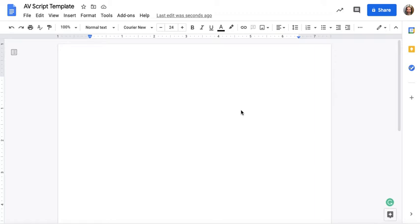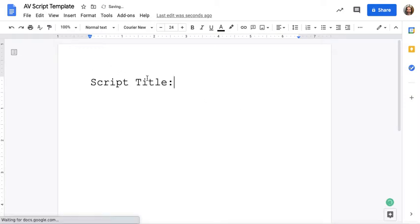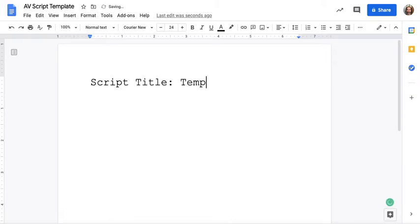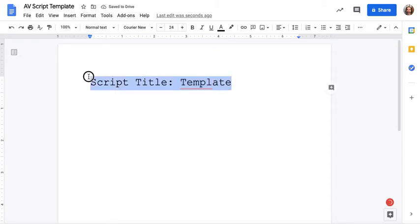How to make an AD script. So here we are in Google Docs and the first thing I want to do is put in a title and call it whatever I want. I want to remind you that you want to use the font Courier.